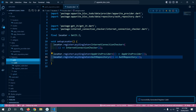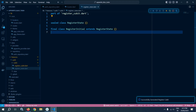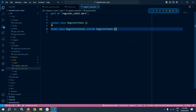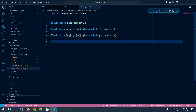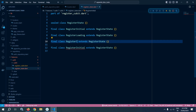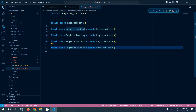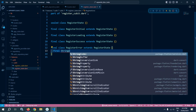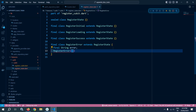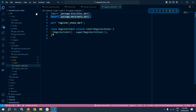I will go to register_state and here I will create some states. There is a sealed class RegisterState and RegisterInitial extending RegisterState. I will create some more states: RegisterLoading, RegisterSuccess, and RegisterError. Inside RegisterError I will create a variable 'final String error' and in the constructor I will use 'required this.error'. Our states have been created.